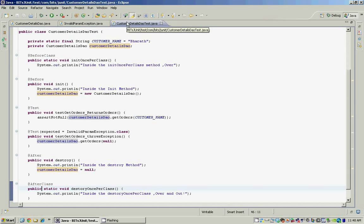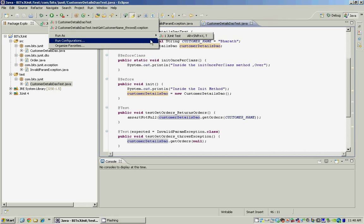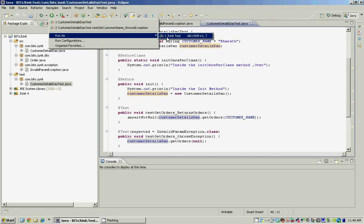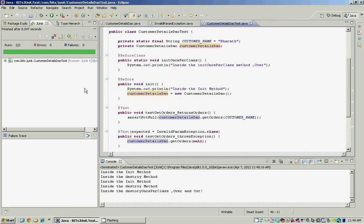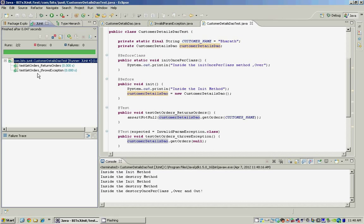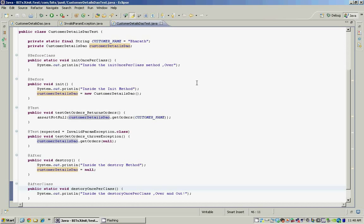Now let's see our test methods and test class in action. You can run it by going to the Run menu or you can use the keyboard shortcut Alt+Shift+X, T. As you can see, both test methods pass and they do assert the expected behavior of the CustomerDetailsDAO class.